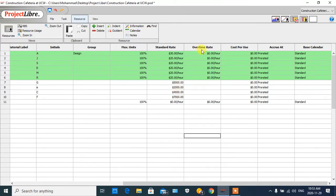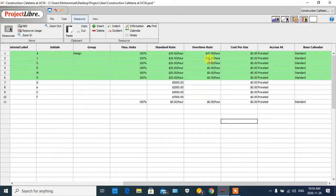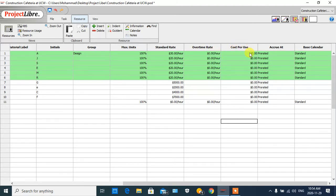We also have another parameter called 'Overtime Rate.' If our personnel work more than the defined hours — for example, all of them are full-time, so if they work more than eight hours — we should pay the overtime rate. For example, we pay $45 for the first person and $30 per hour for another. For this project, we do not have overtime. Another option is 'Cost Per Use.'